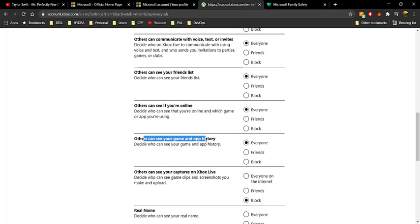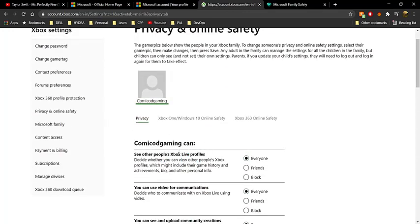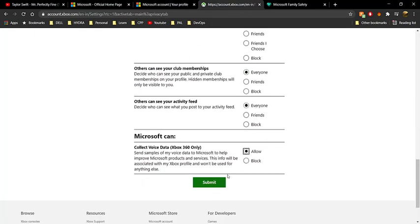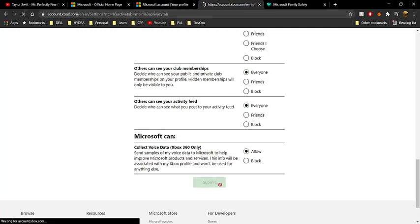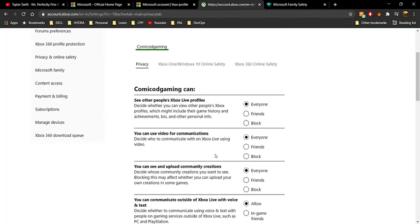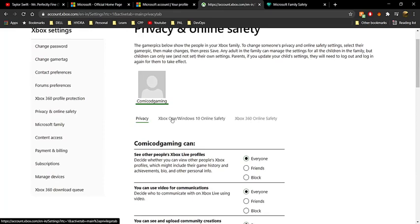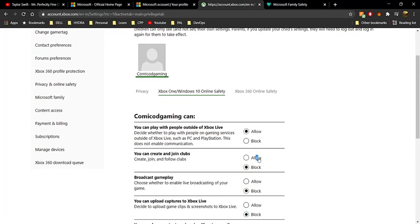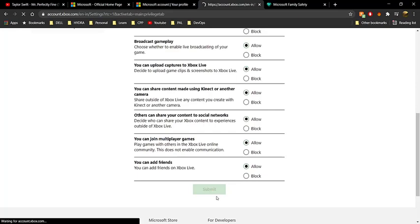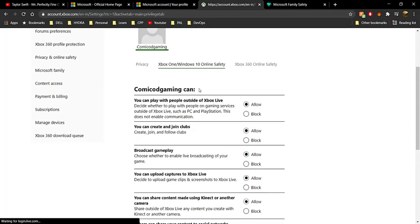In the privacy tab, set everything to 'Allow' — this includes things like others seeing your game history and Xbox Live profile, which are needed for multiplayer. Click 'Submit'; the page will refresh. Then go to 'Xbox One / Windows 10 Online Safety', set everything to 'Allow' again, and click 'Submit'.